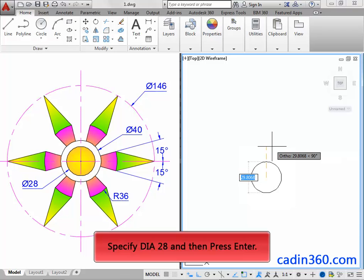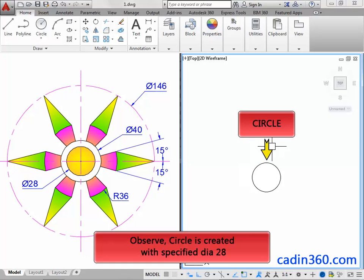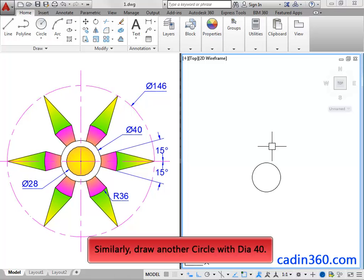Next, specify diameter 28, and then press Enter. Observe, a circle is created with the specified diameter 28. Similarly, draw another circle with diameter 40.